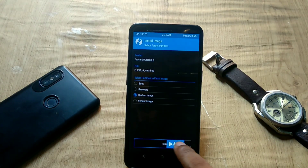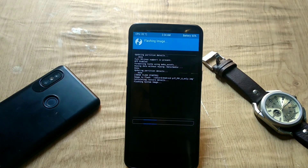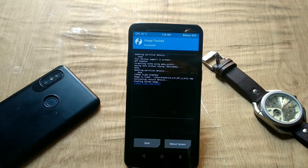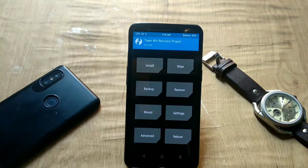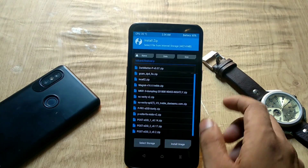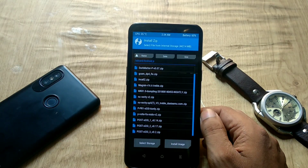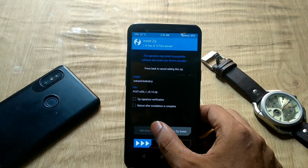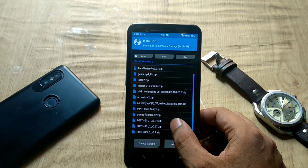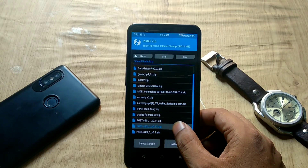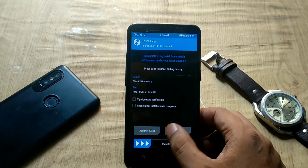You can get the image file by extracting the Pi image zip file. After flashing the system image, go back to the home screen and flash the post-GSI zip files. Go to the Install tab, select Post-GSI 1, add more zip, select Post-GSI 2, add more zip, then Post-GSI 3, and swipe to confirm flash.